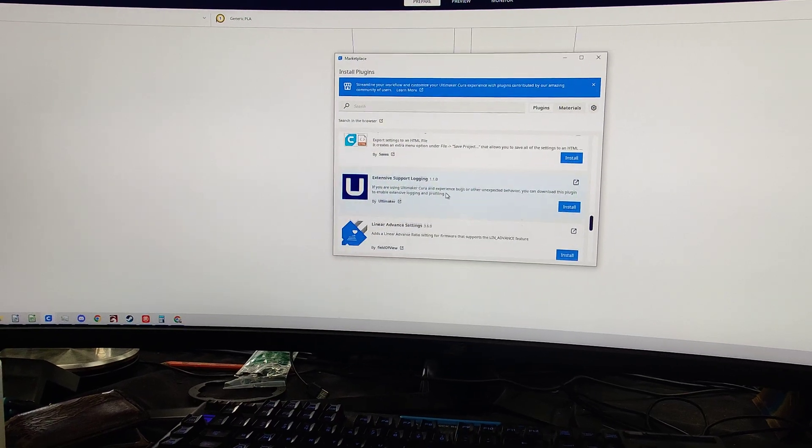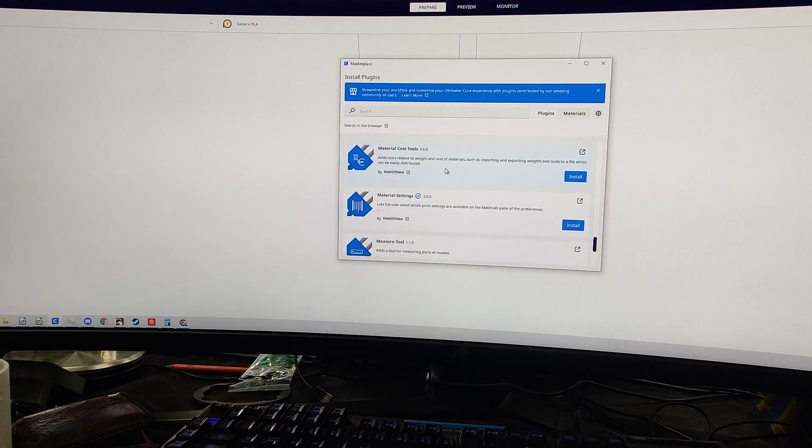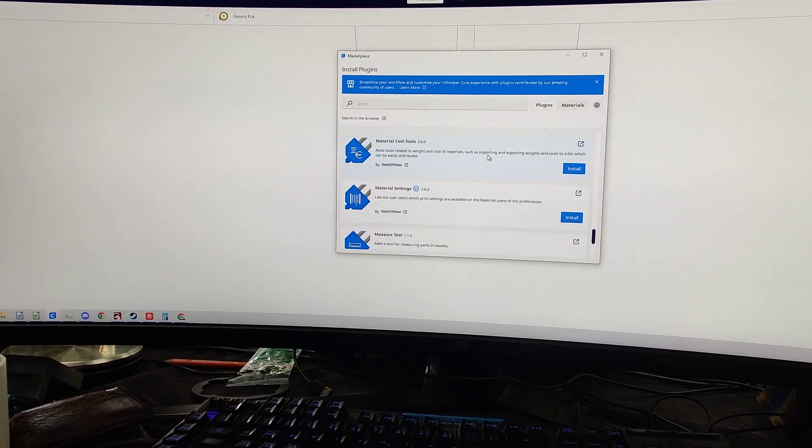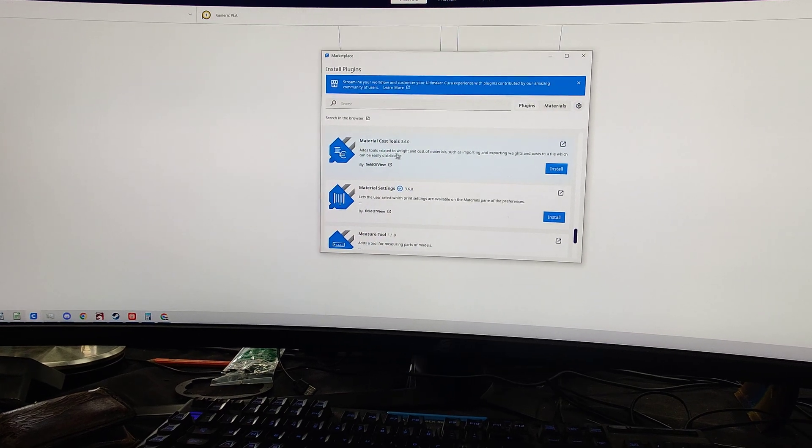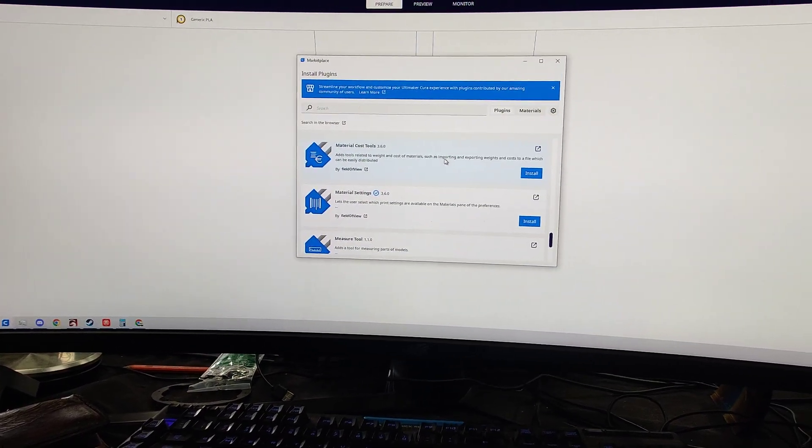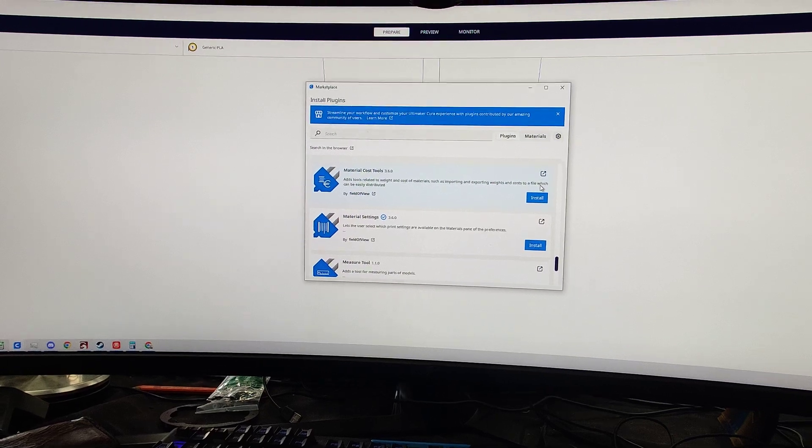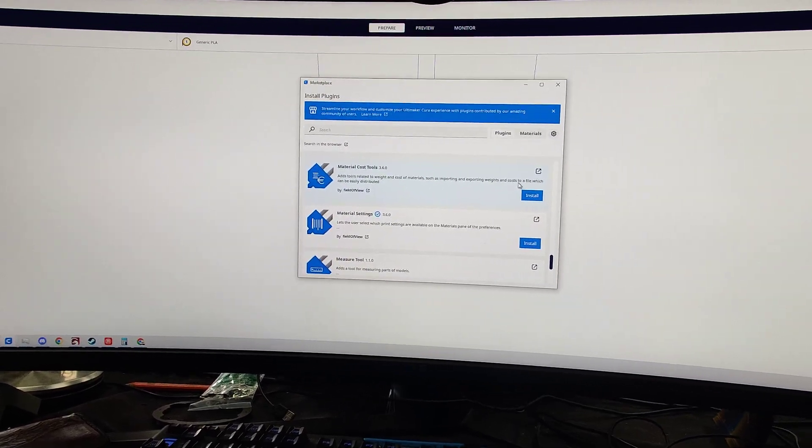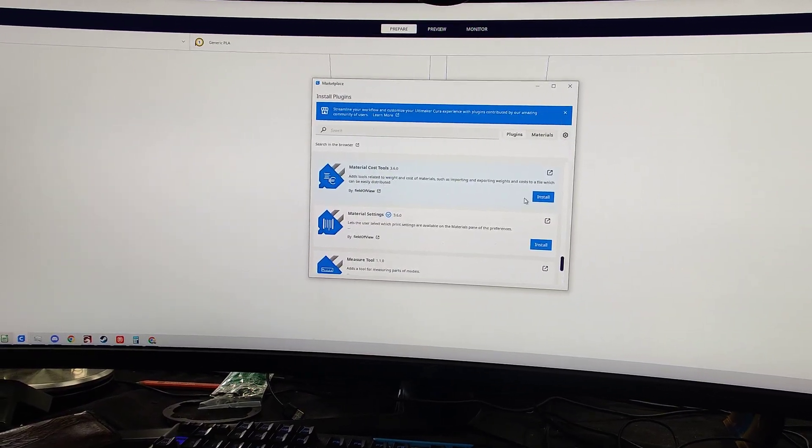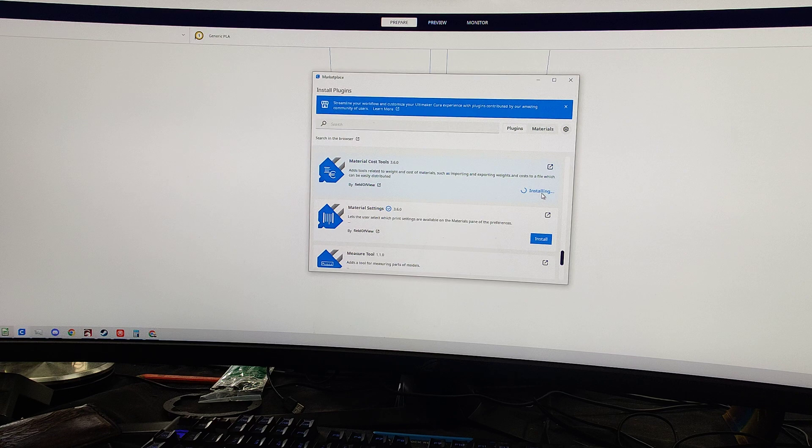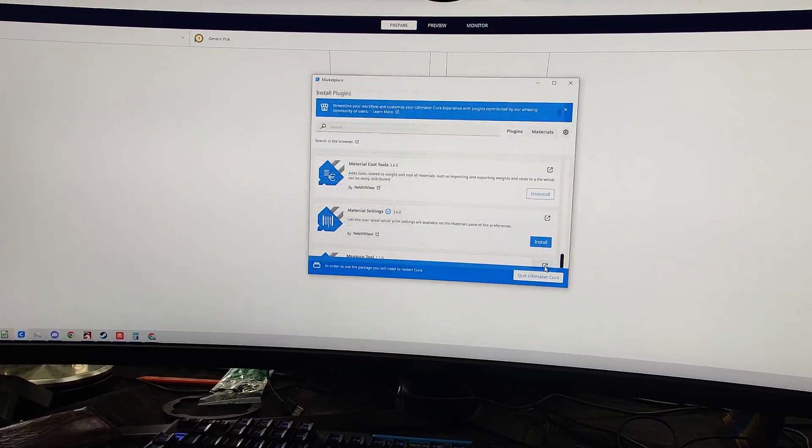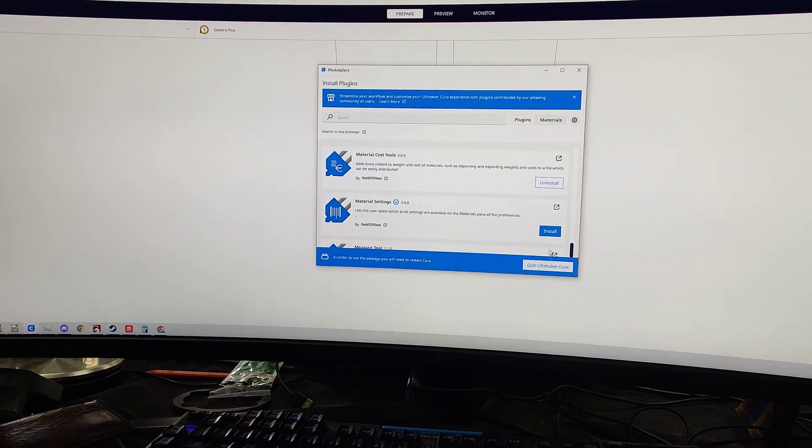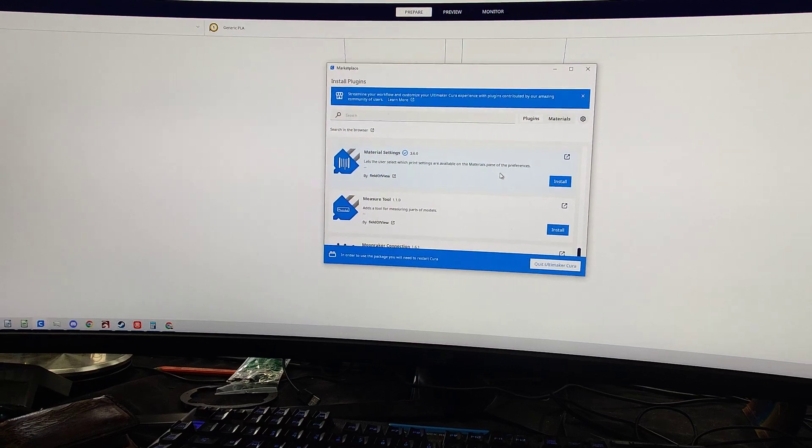These are log related, linear advance. Material cost tool, this is kind of cool. Adds tools related to weight and cost of materials such as importing and exporting weights and cost to a file which can be easily distributed. So that's kind of cool. I'm going to download that one. So we'll just hit accept. Now it'll want me to restart here, so I'll restart in just a second.